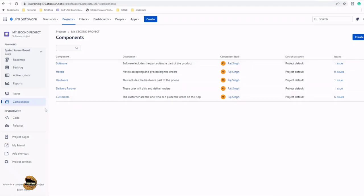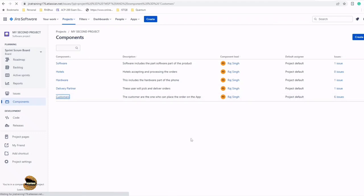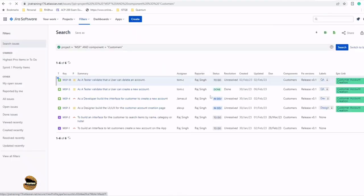For example, if I have to pick up Delivery Partner quickly, these are just hyperlinks. You can click either on the number of issues or on the name of the component. As you click on Customer, you would be automatically taken to a filtered output of all those items which come under this particular component.